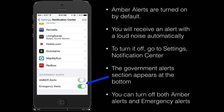To toggle those on and off, you simply turn the little green switch by touching it or sliding it across, and then you'll no longer receive those annoying alerts.